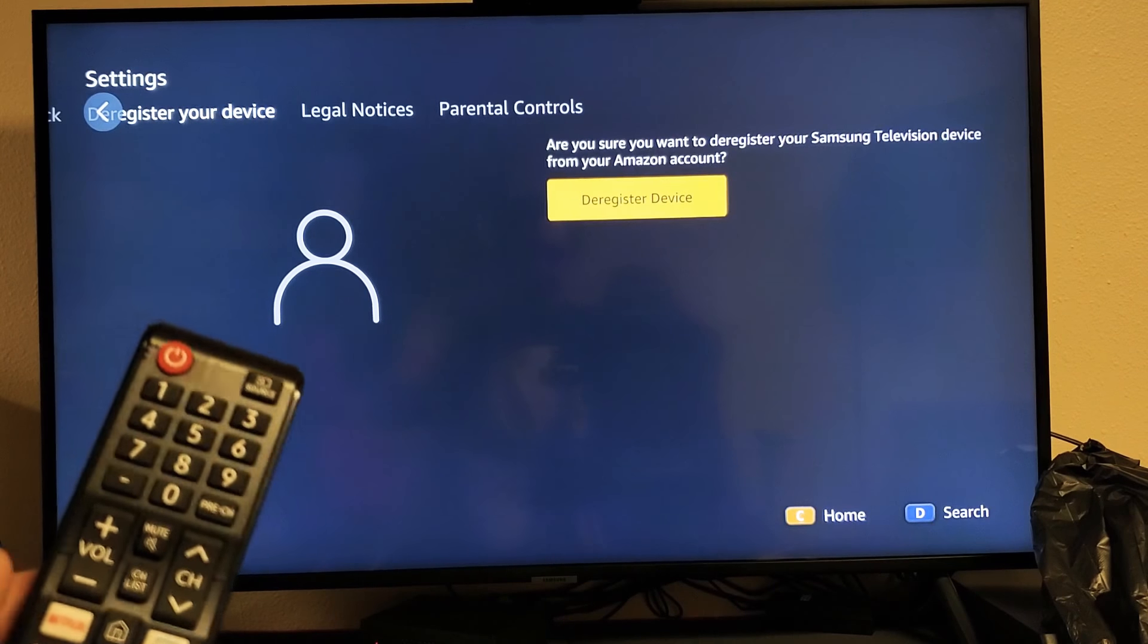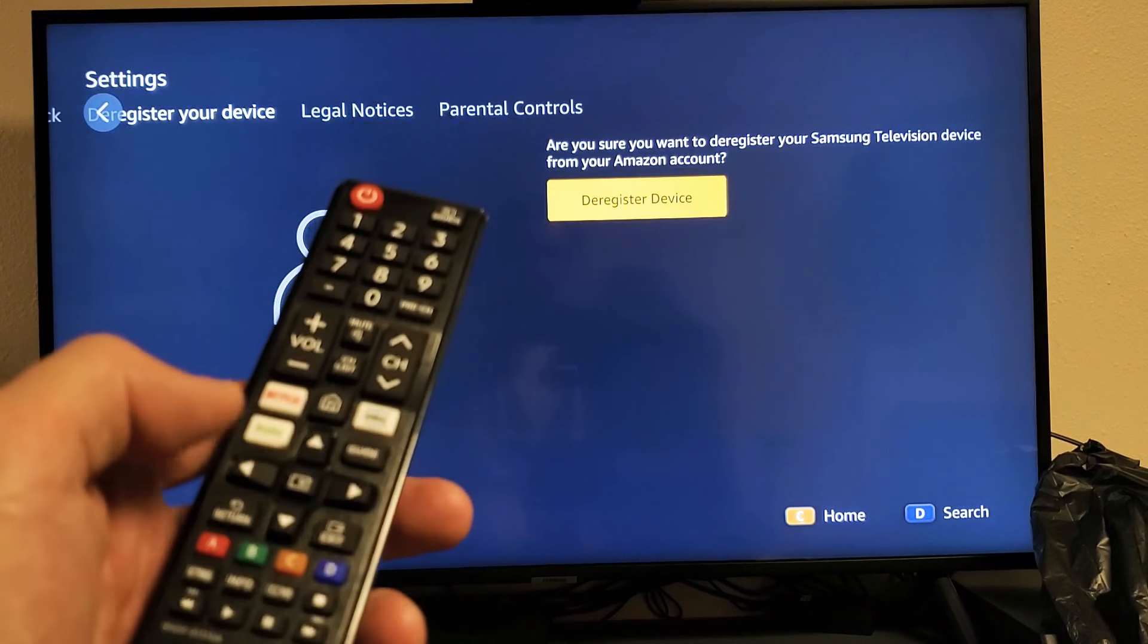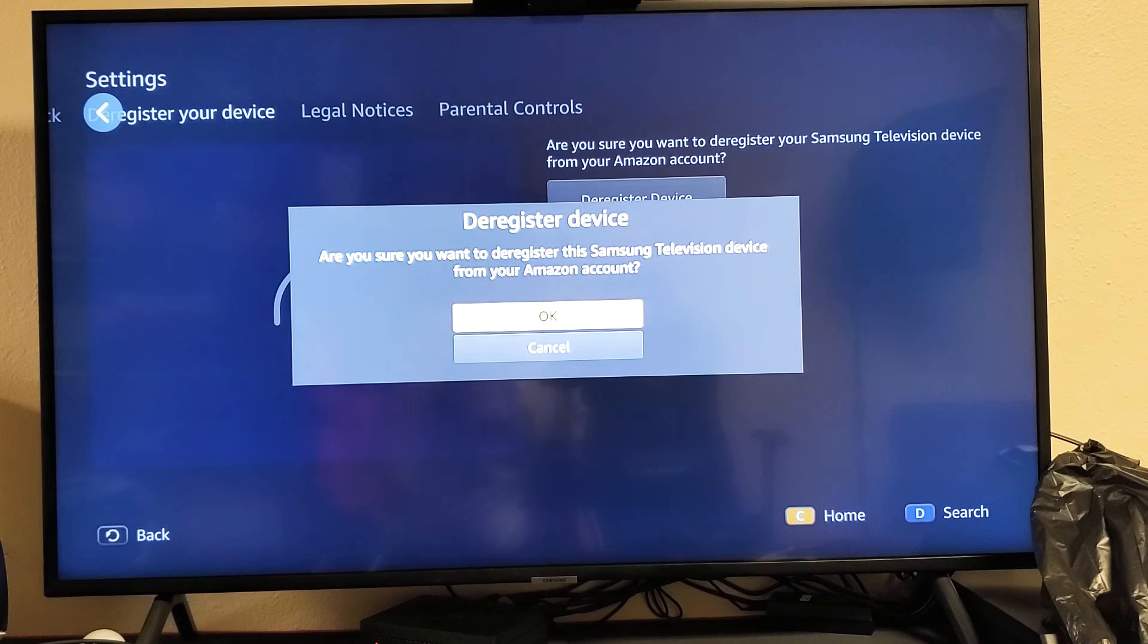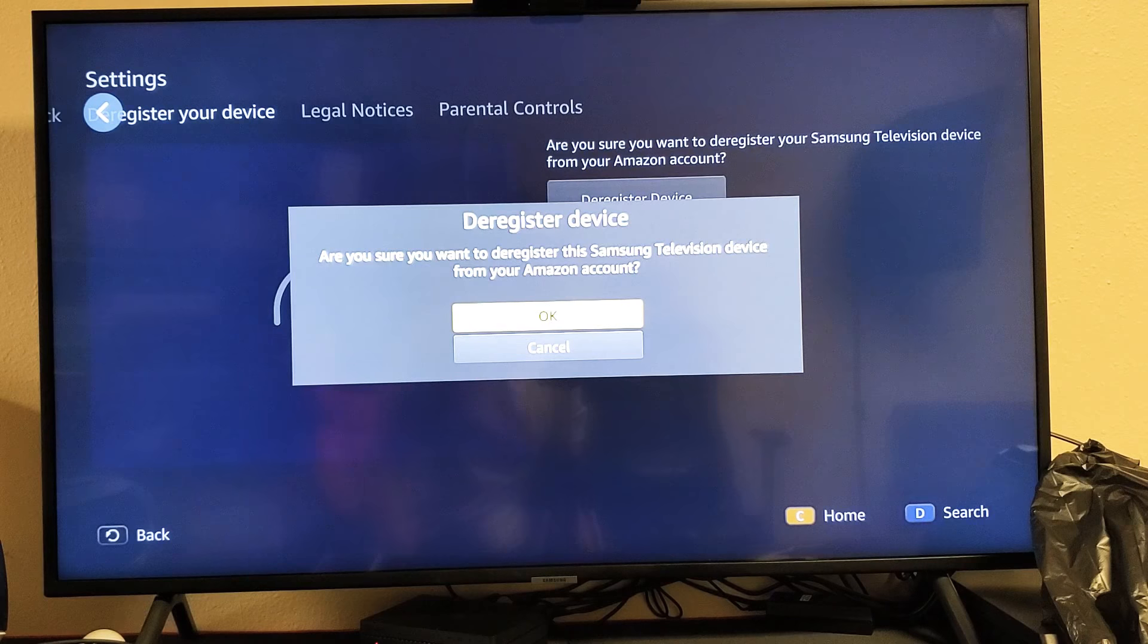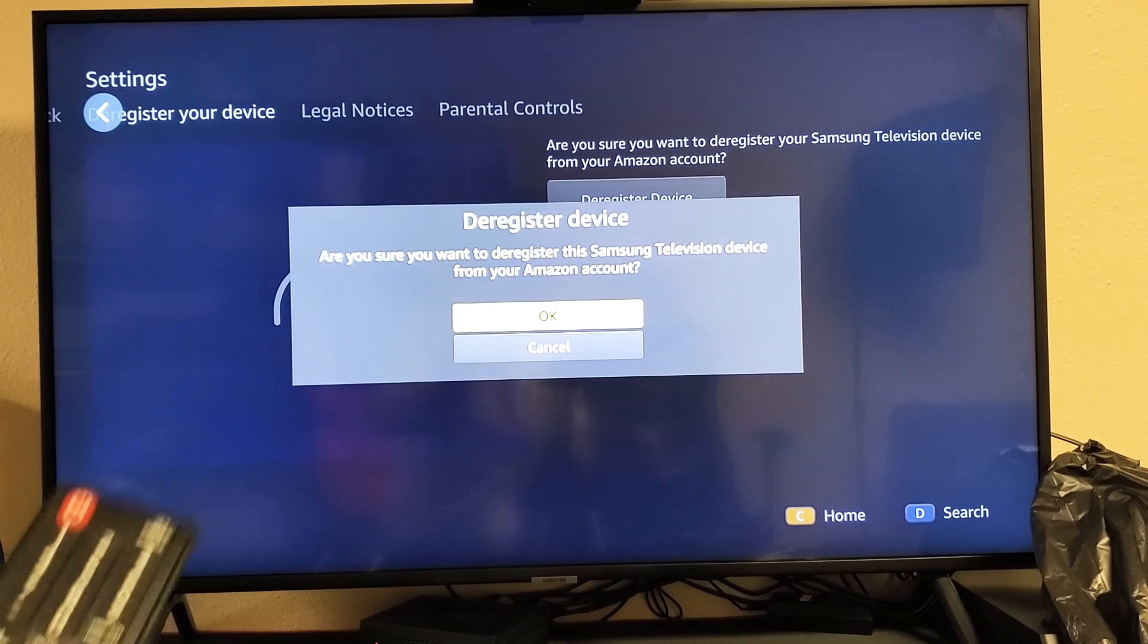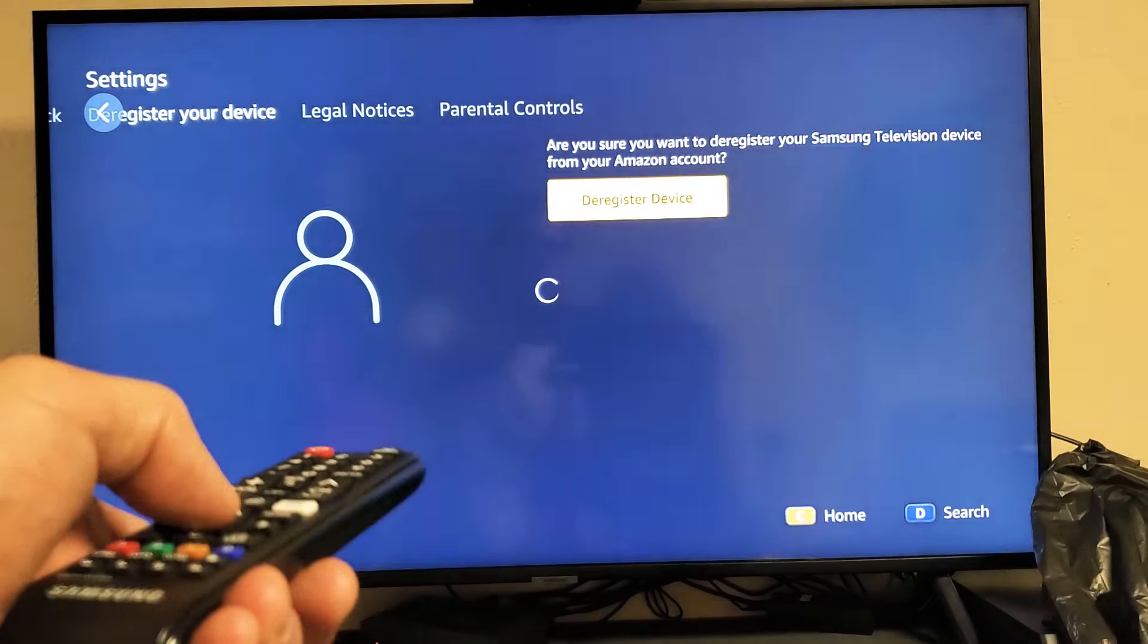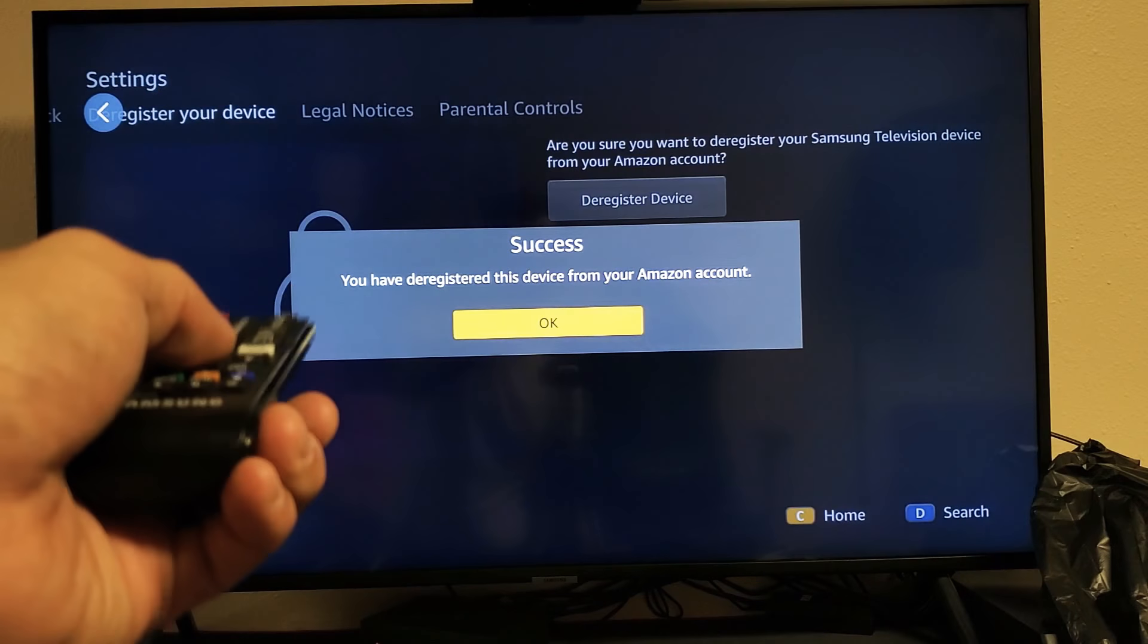I'm going to click on—it's highlighted now—'Deregister device.' I'm going to press Enter. Now it says, 'Are you sure you want to deregister this Samsung device from your Amazon account?' I'm going to press Enter for OK. So now I'm...